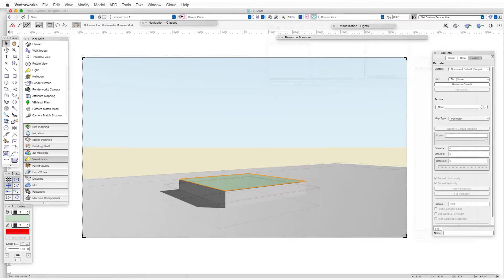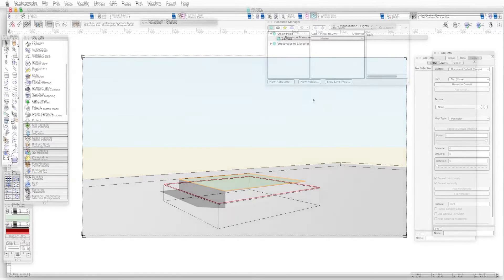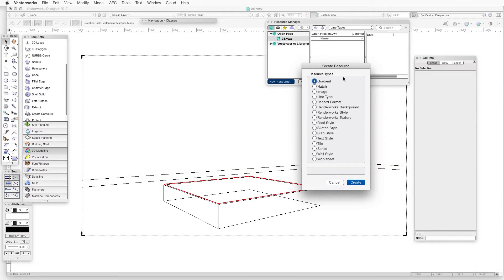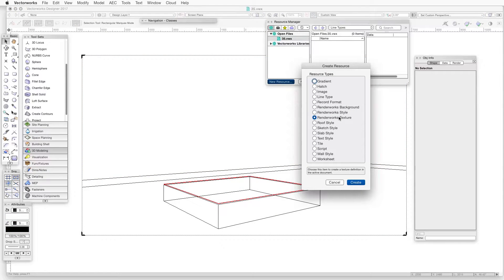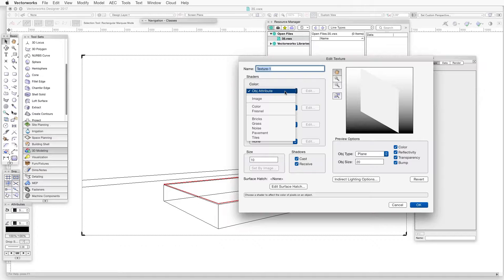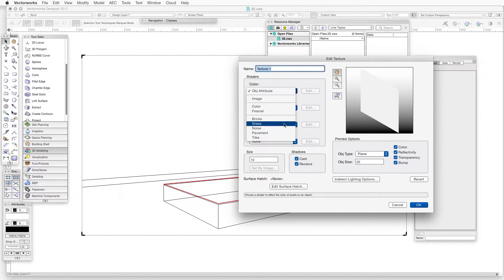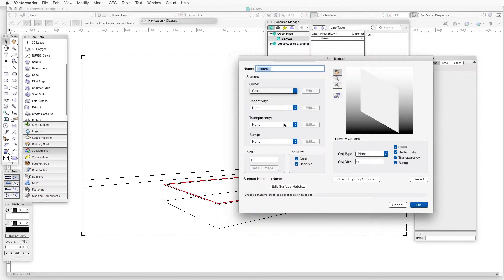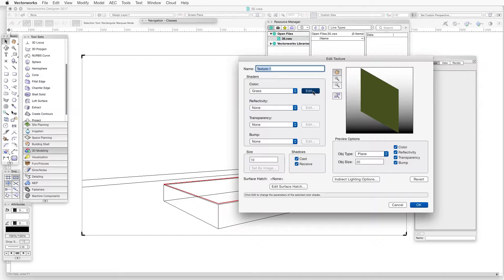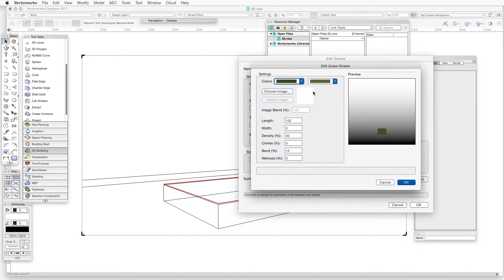In the Resource Manager, we'll click on the New Resource button and then in the Create Resource window, we'll select Renderworks Texture and click on the Create button. And then in the Edit Texture window, in the Shaders area, click on the Color Shader Selection drop-down button and select Grass. Now click on the Color Shader Edit button and the Edit Grass Shader window opens.